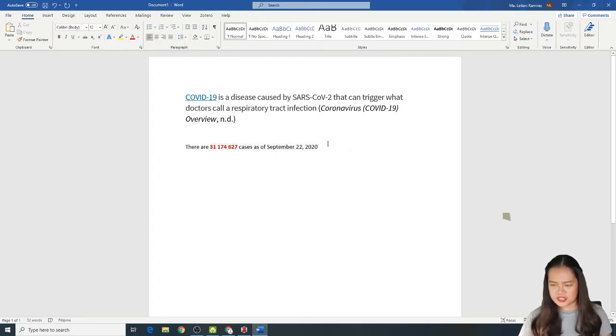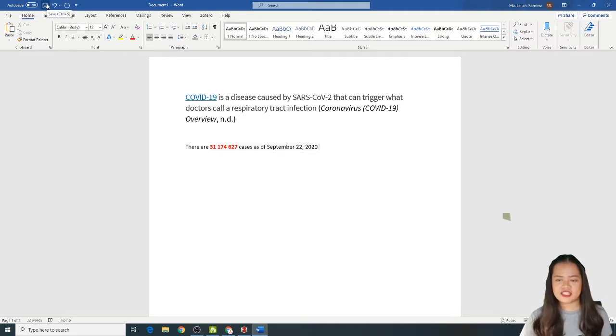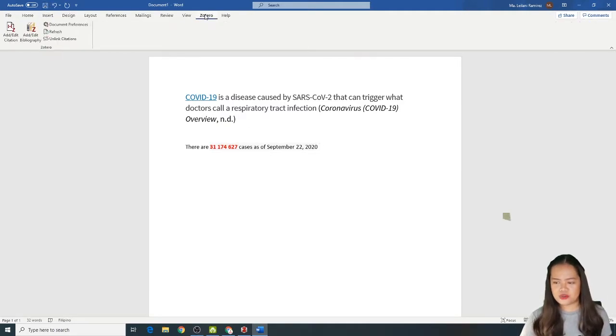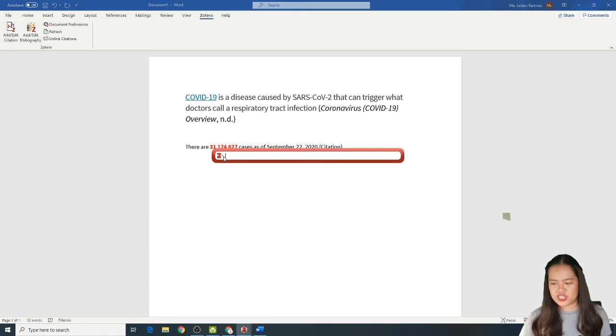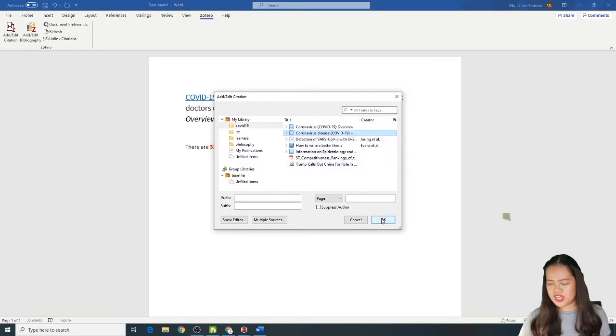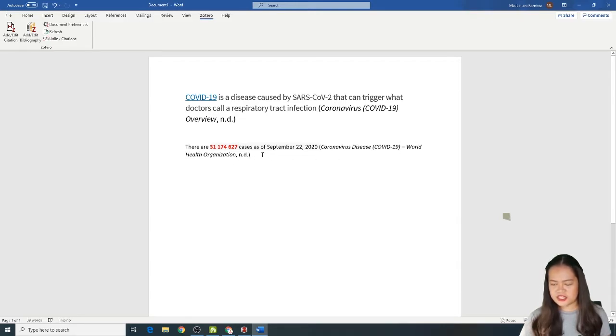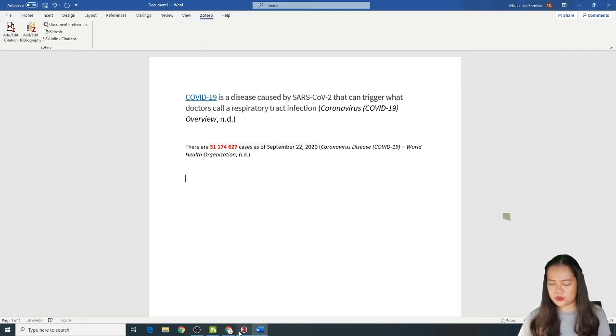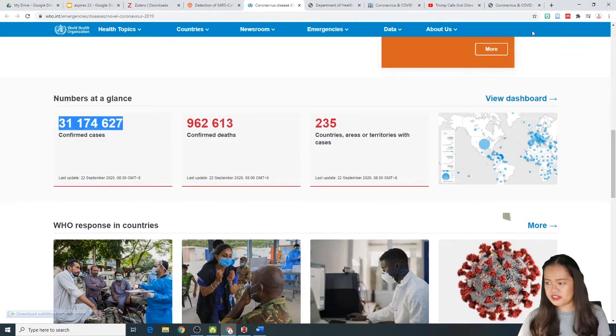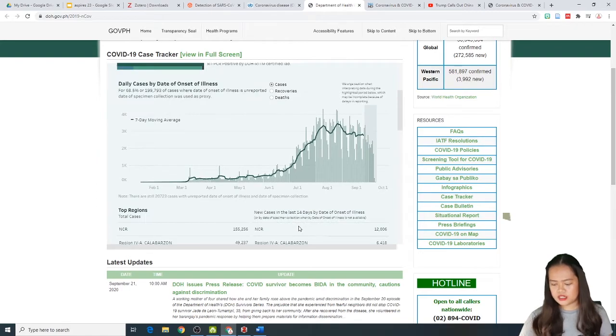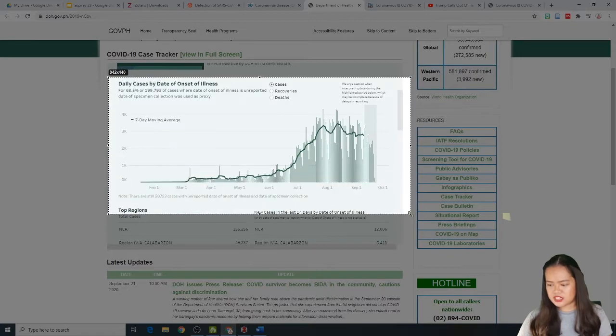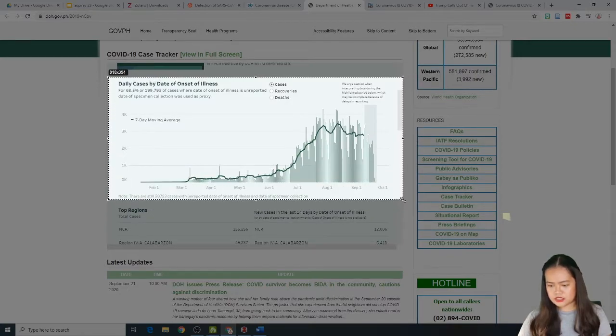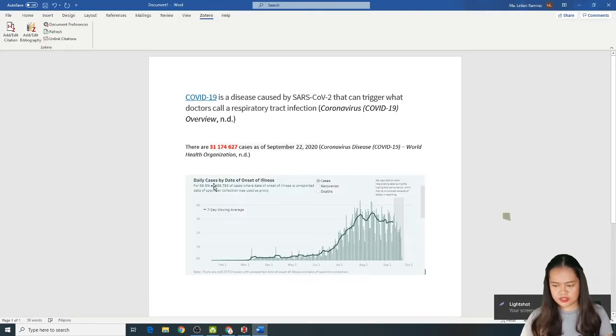So, syempre, lalagay natin yung source natin, kung saan sya galing. Just click the Zotero, again, ribbon, and click add or edit citation. And then, click Classic View. And, hanapin mo sya. Ito yun. And then, click OK. So, ayan na kagad sya. The World Health Organization. No date. Yung ND. So, next, I will go back. What if, gusto mo gamitin kanina yung DOH, na picture. Save mo yan. Ako, hindi ko si-save. Screenshot ko lang sya.